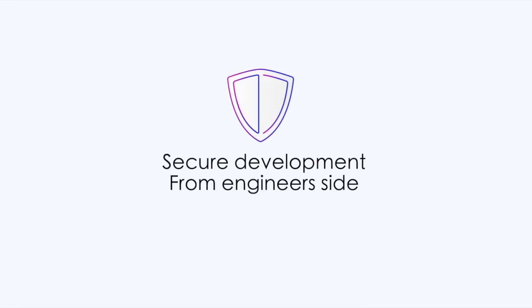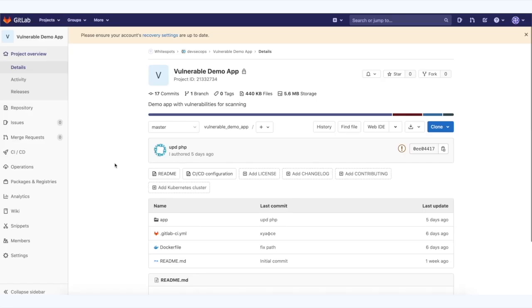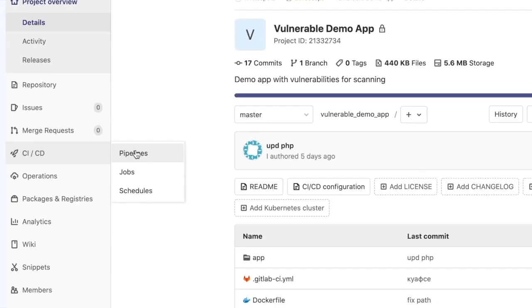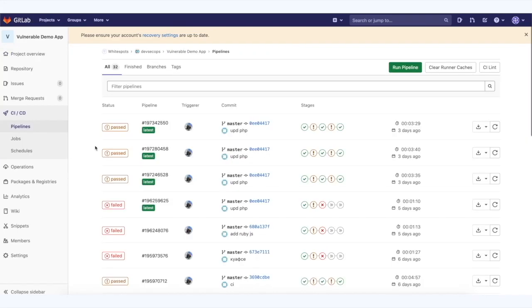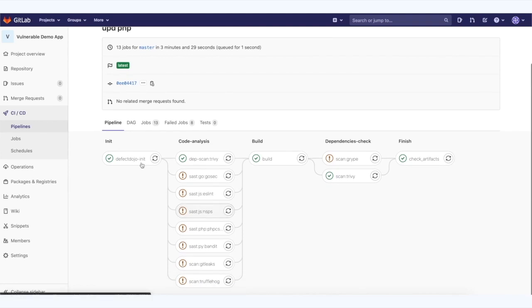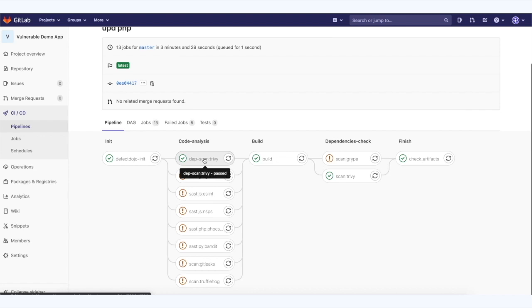How does secure development process look like from the engineer's side? Your developer sees pipelines with included security scanners in his project. Some of them duplicate each other's functionality but work in parallel and together can find more vulnerabilities.